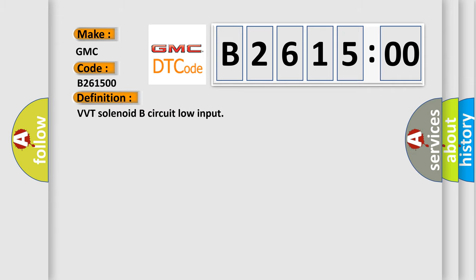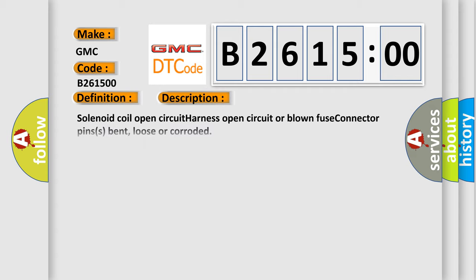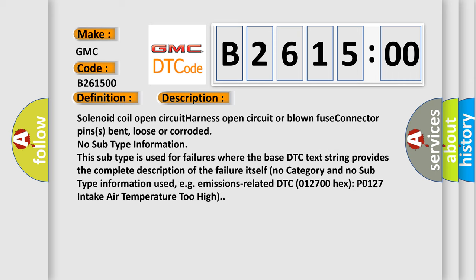GMC car manufacturers. The basic definition is: VVT solenoid B circuit low input. And now this is a short description of this DTC code.